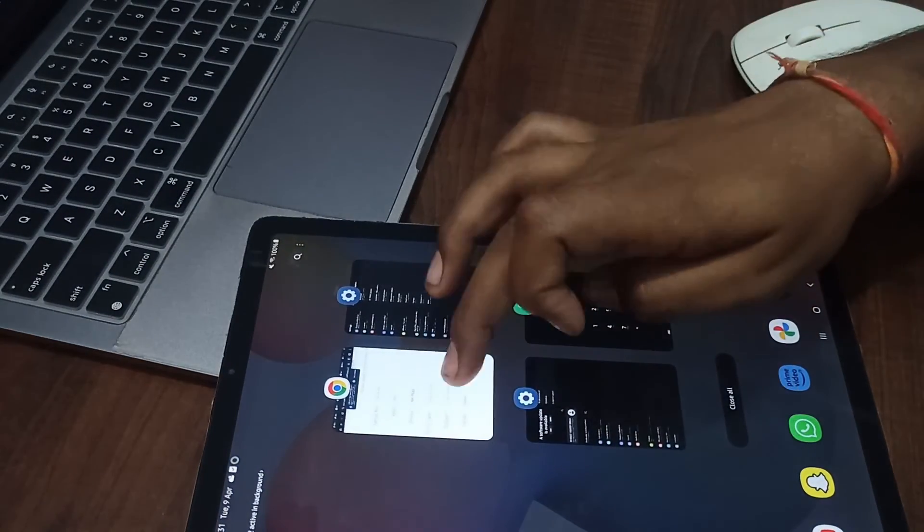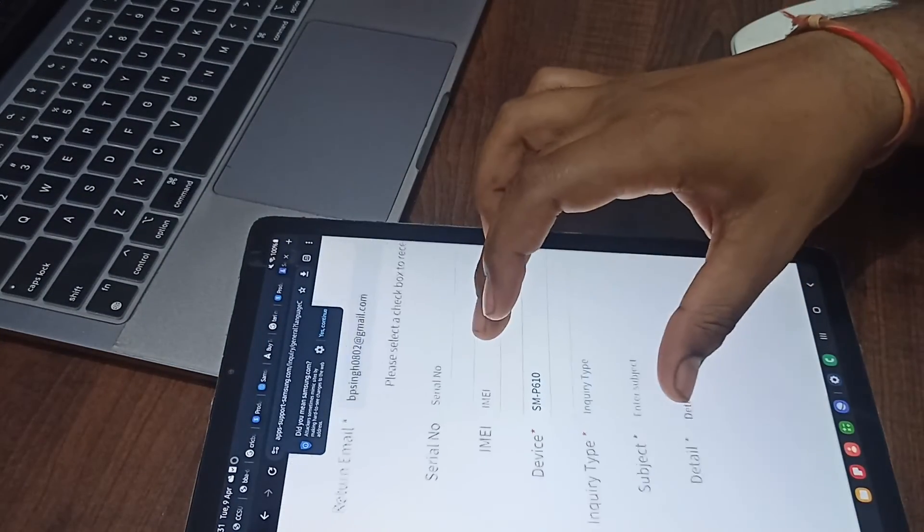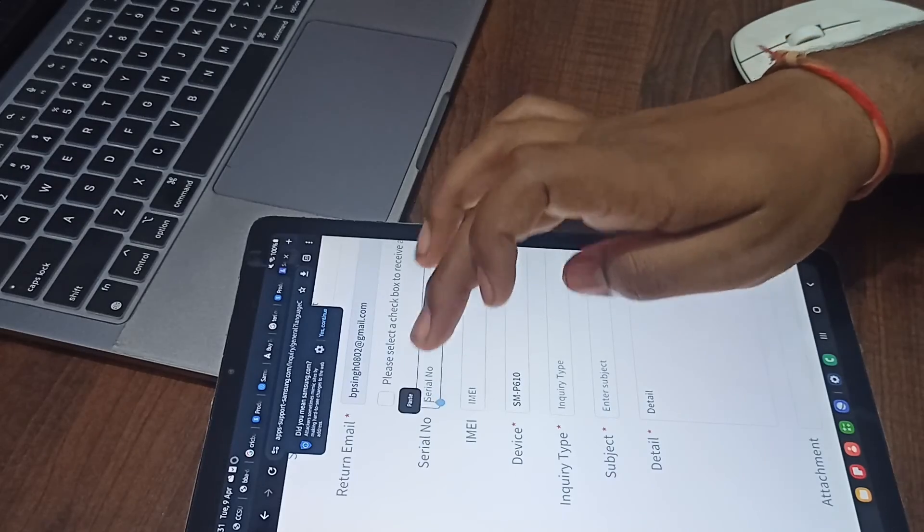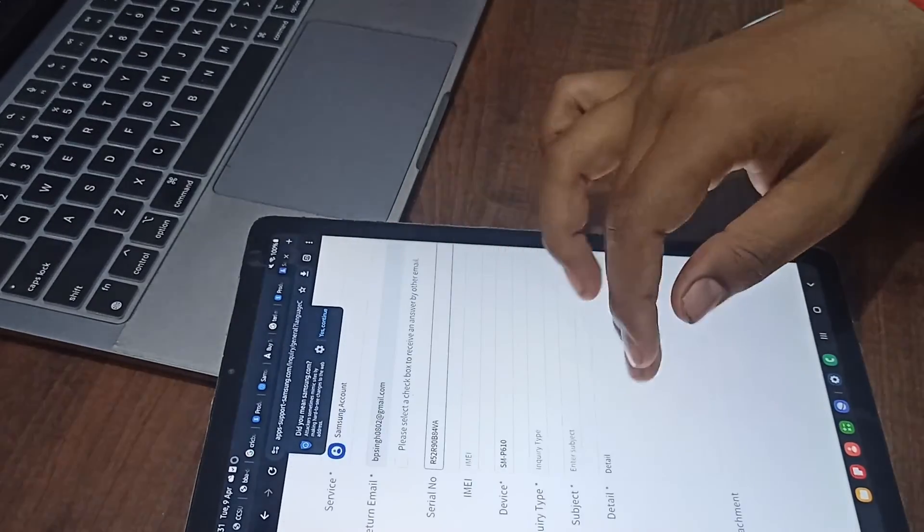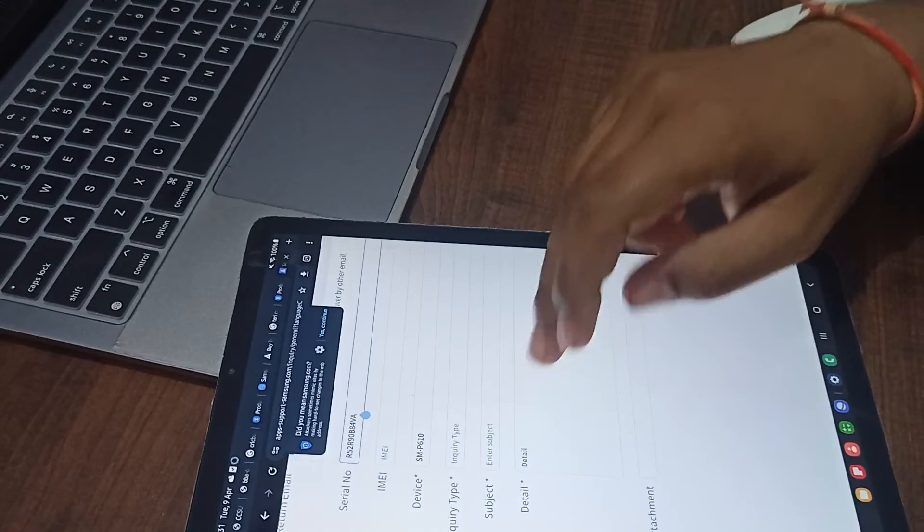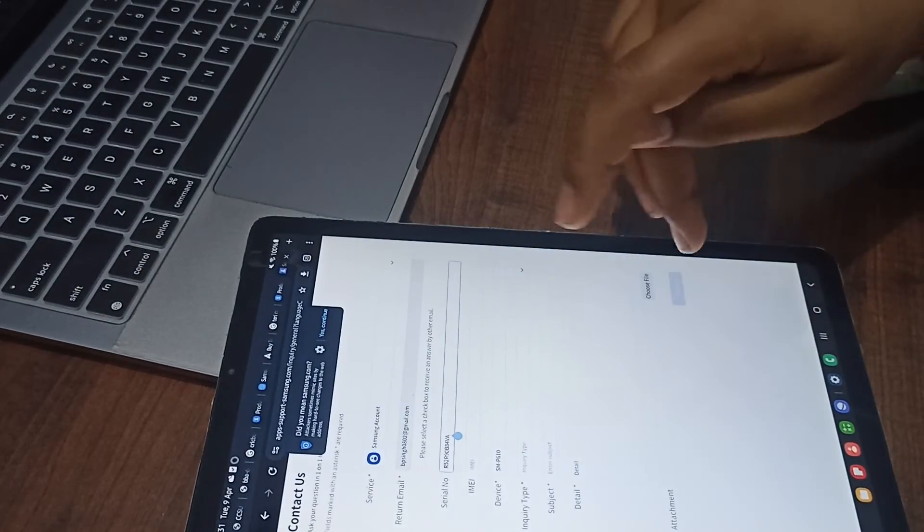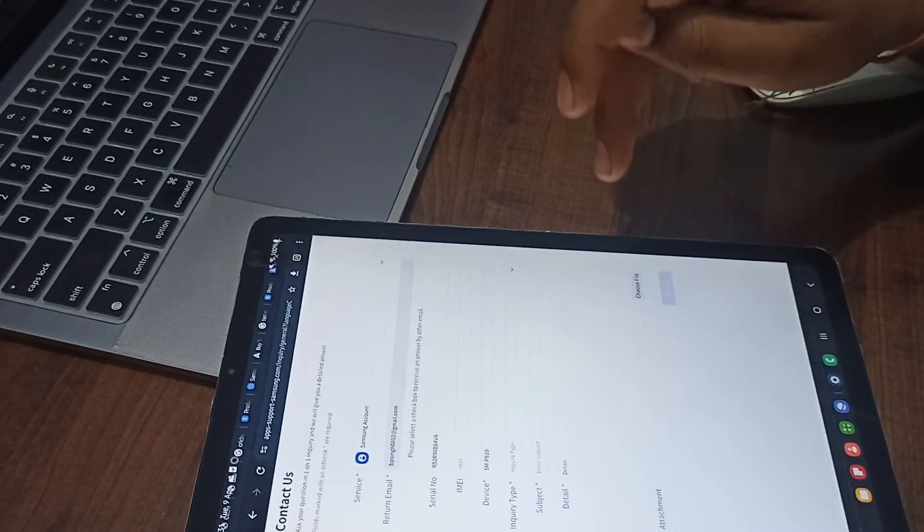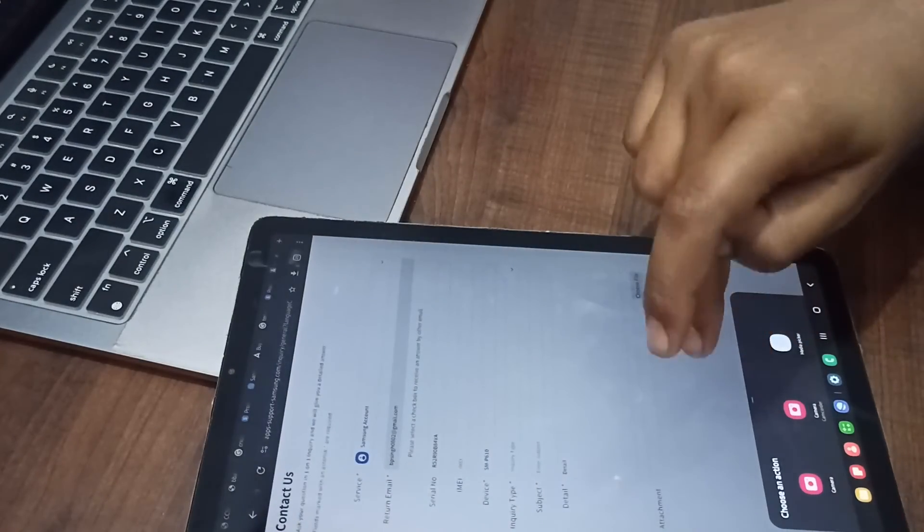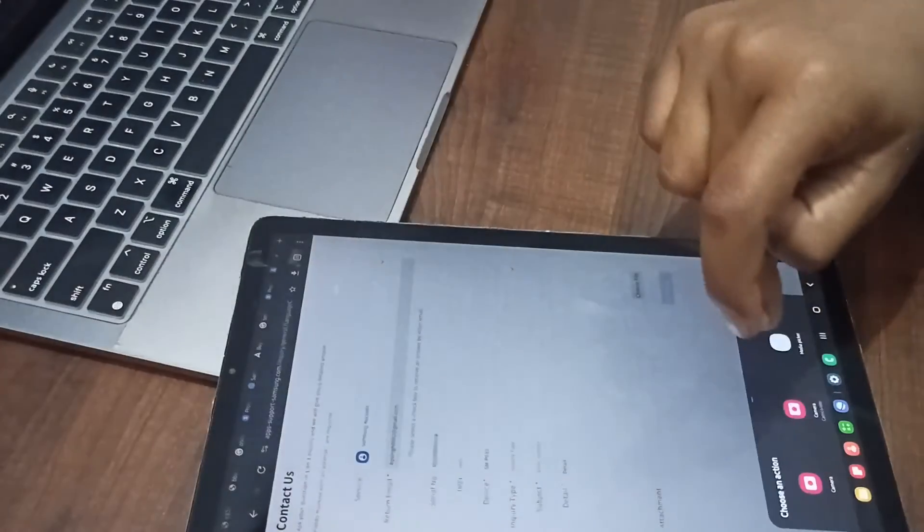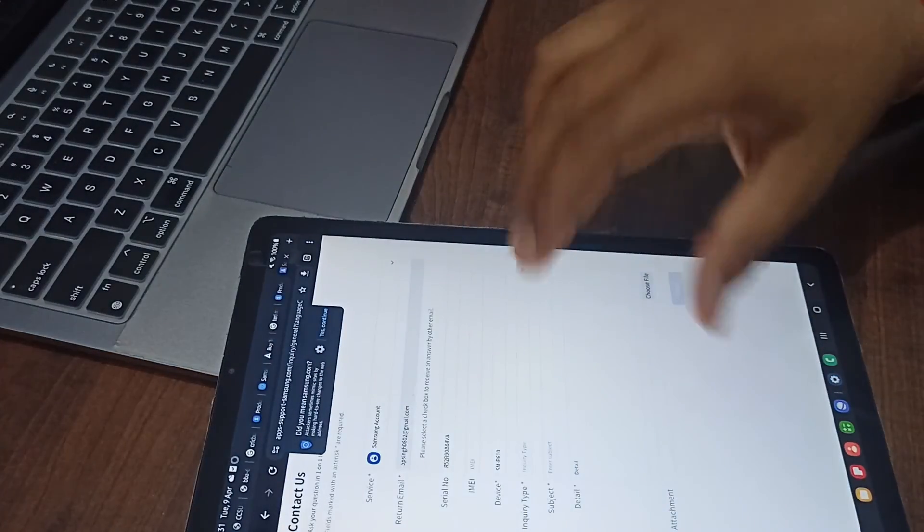You can enter all the details, attachments, and your query. You can select your problem type here. If you've taken any snapshots or screenshots, you can upload them from here by pressing the attachment button, and then submit your problem.